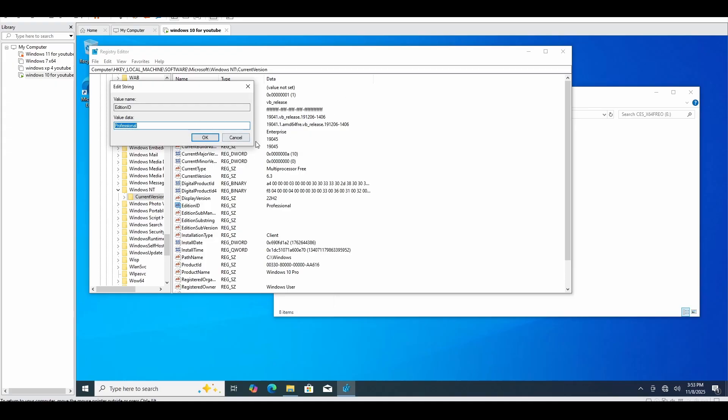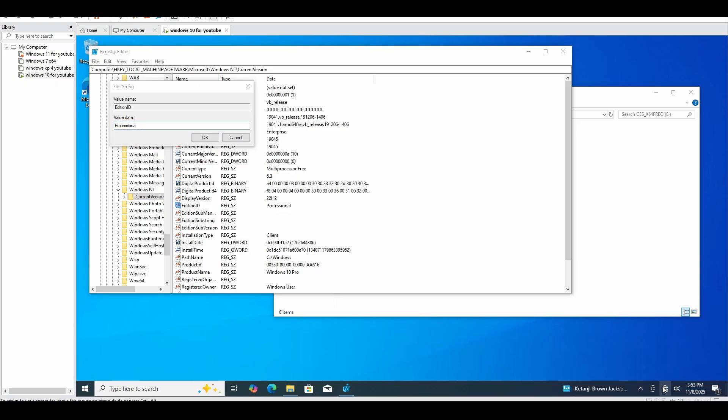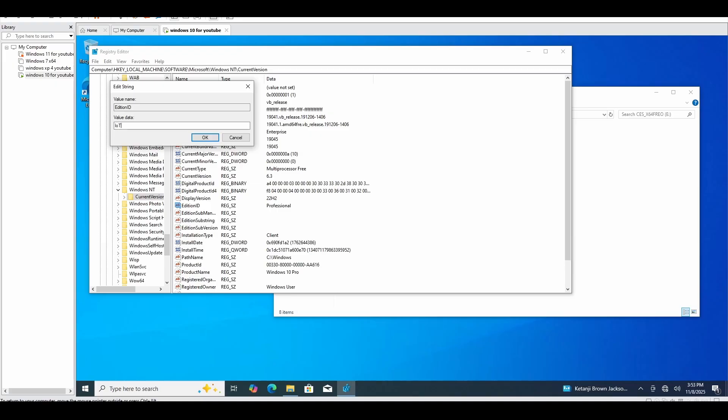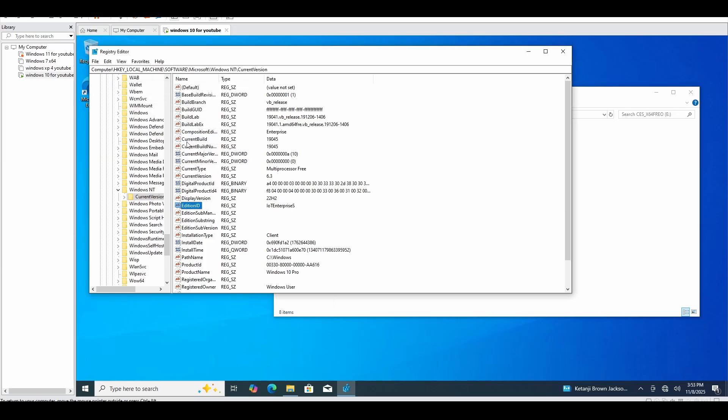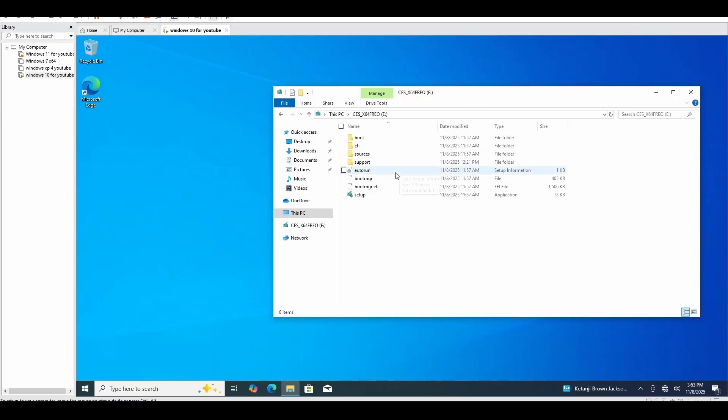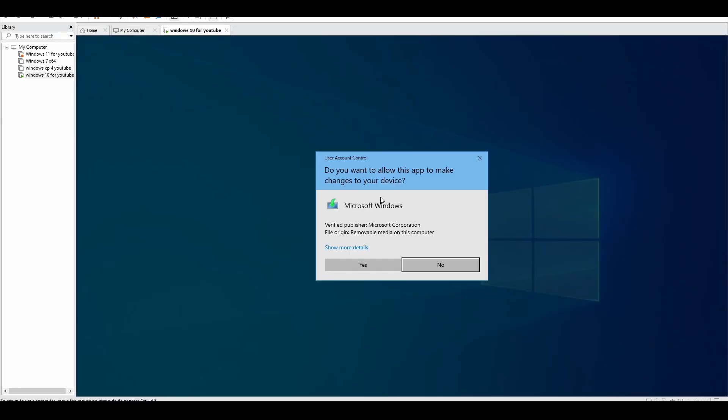First, order of business, once you're on here, you're going to want to disconnect from your internet. Just make sure it's offline. What you're going to want to do is type I, O, T, capital E, Enterprise, S. Spell it just like that. Once you got that, click OK, click out, and go ahead with your setup.